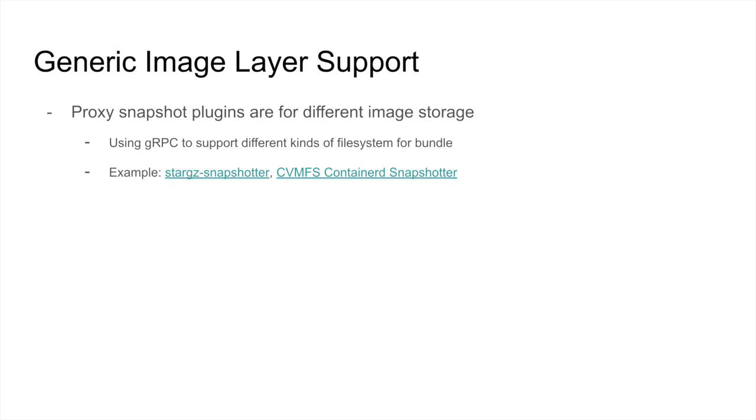The last step of pulling image is to unpack the TAR streaming into a special file system, like OverlayFS. In order to support different file systems for image, Container D exports the snapshot proxy API for the third-party plugin. The proxy snapshot plugin is a long-running process, and Container D can talk to it on the gRPC channel.